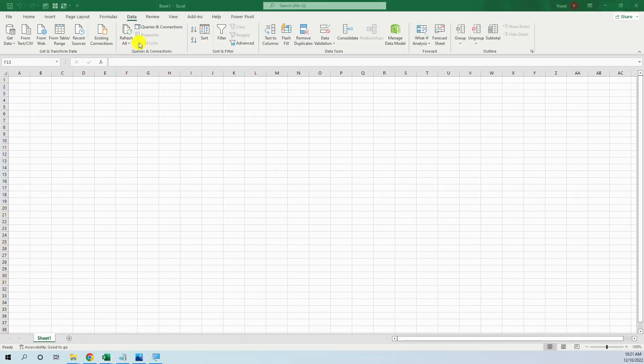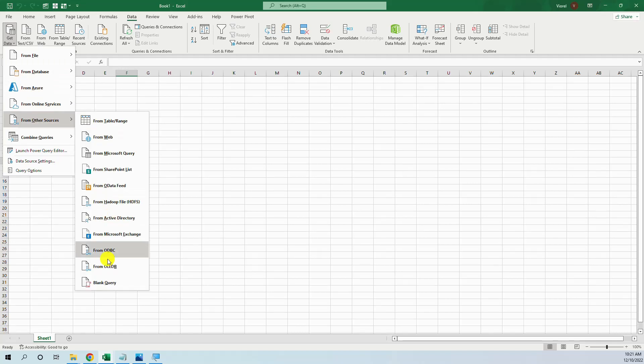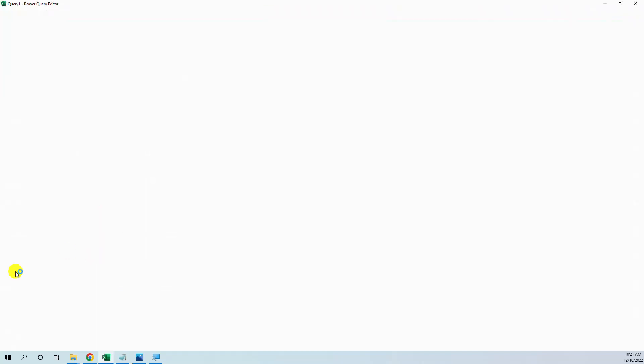So let's start creating the table in Power Query in Excel but the exact procedure will be in Power BI. We go to data, get data, from other sources, blank query.